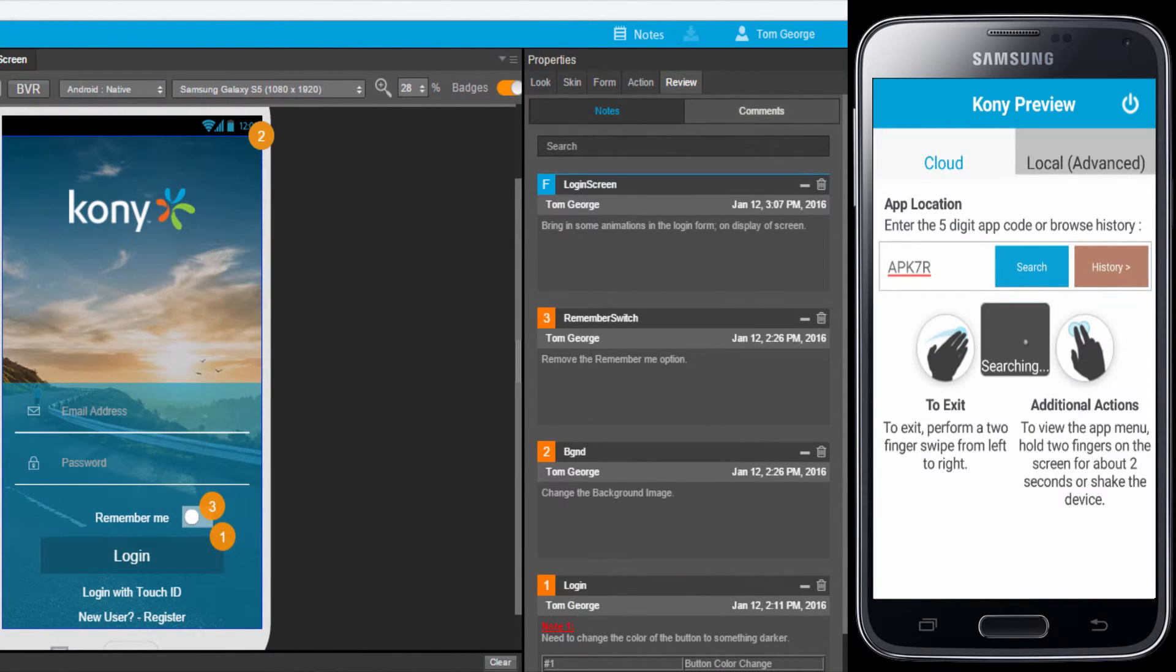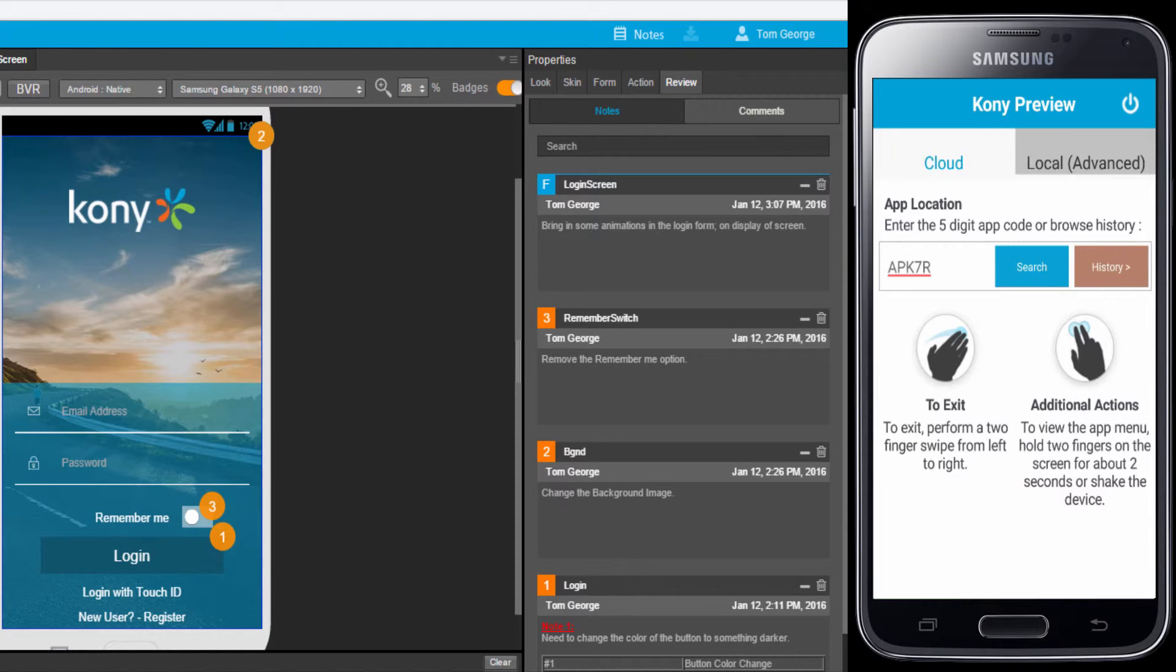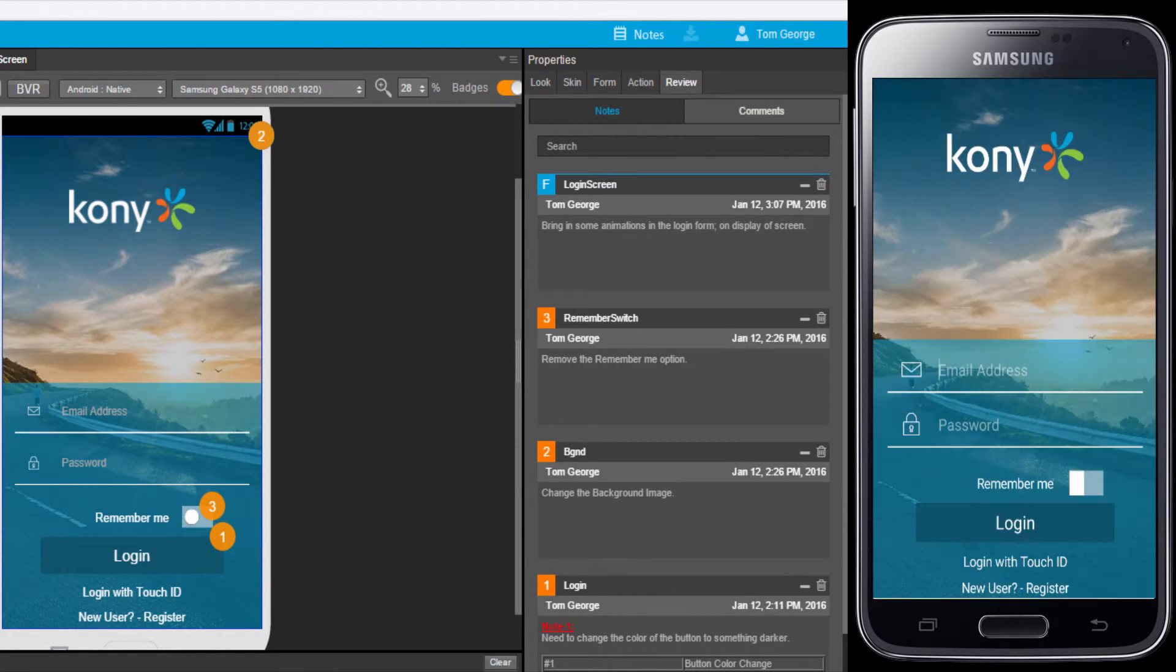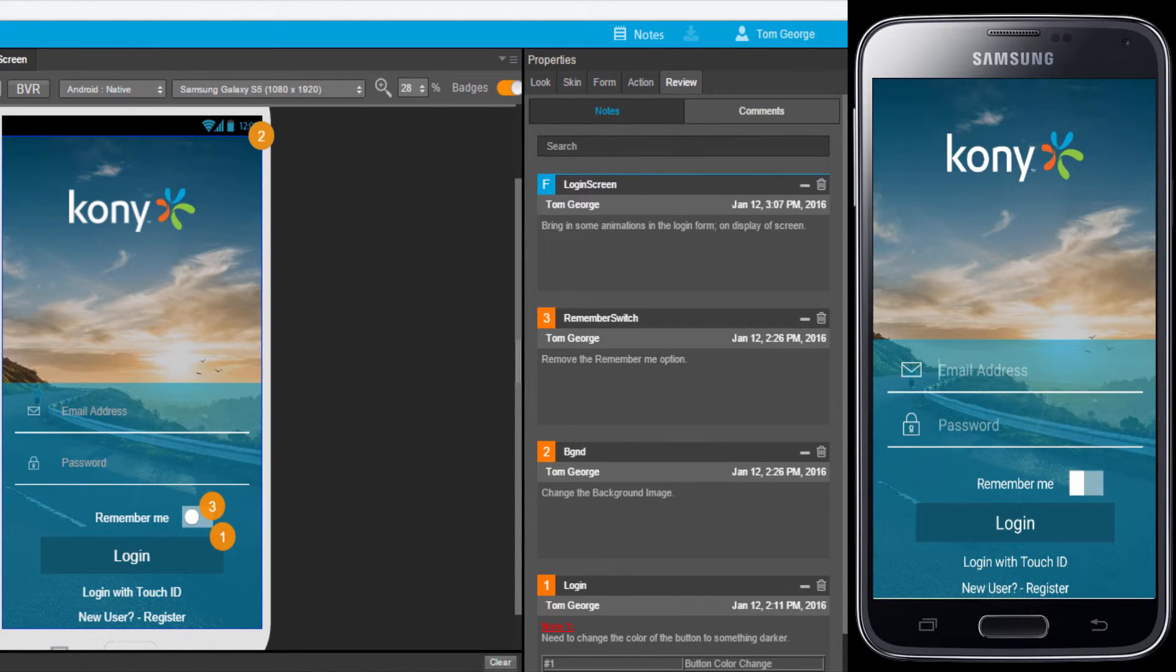As a reviewer, I will go to the Visualizer app preview on a real mobile device and enter in the short code of the app. I can see the login screen of the application. Here, I have the option of providing comments, if any.